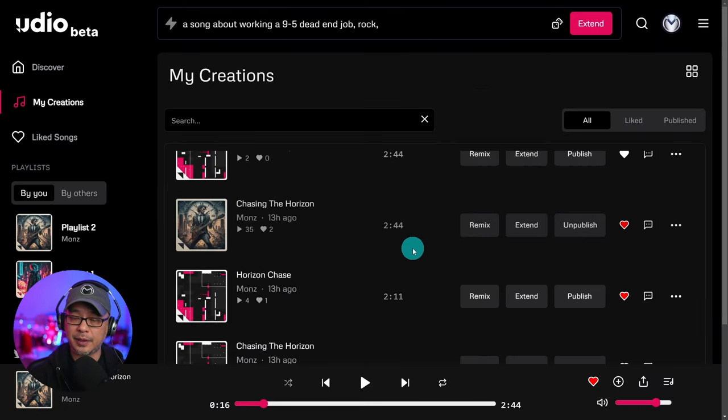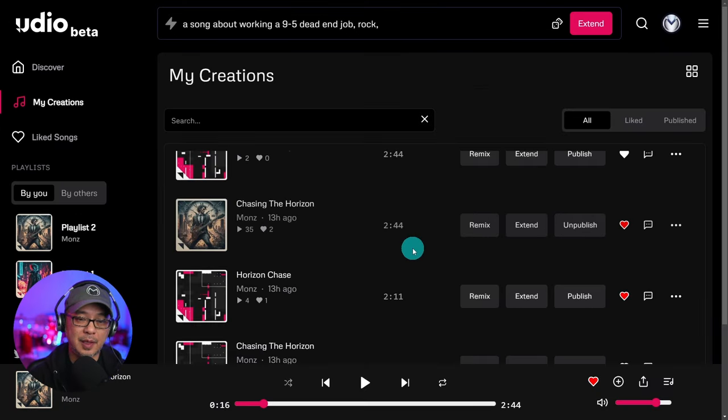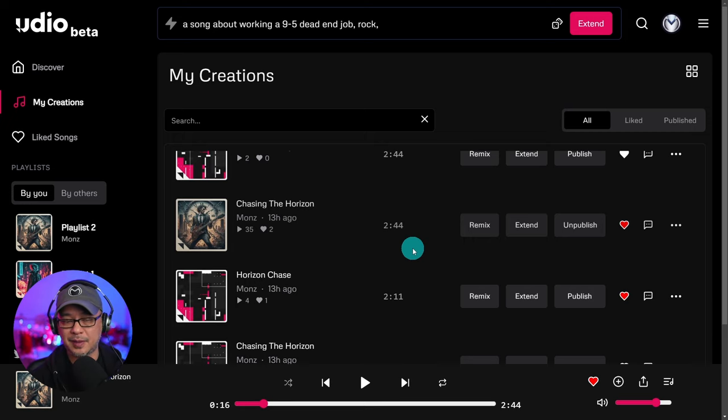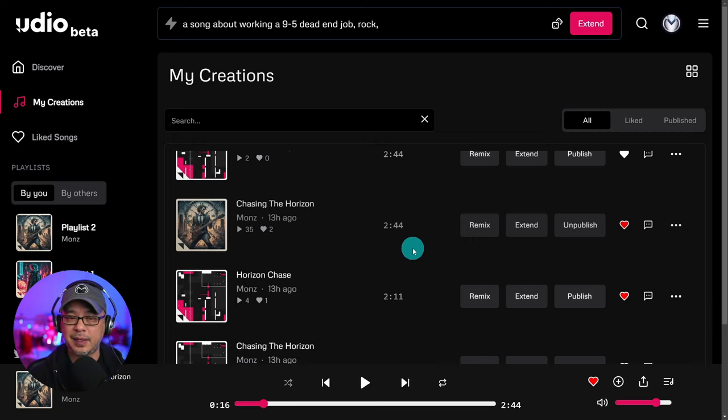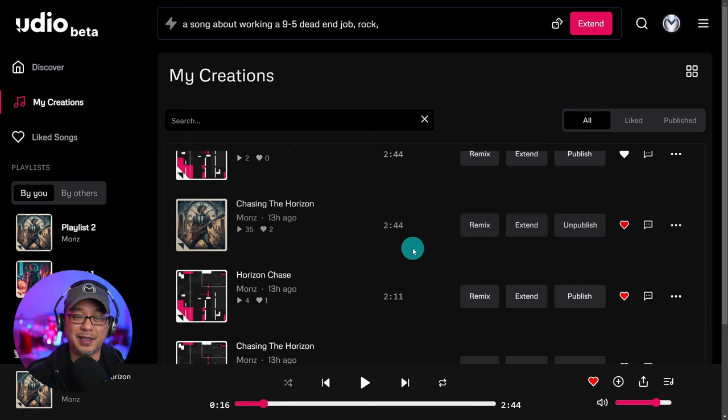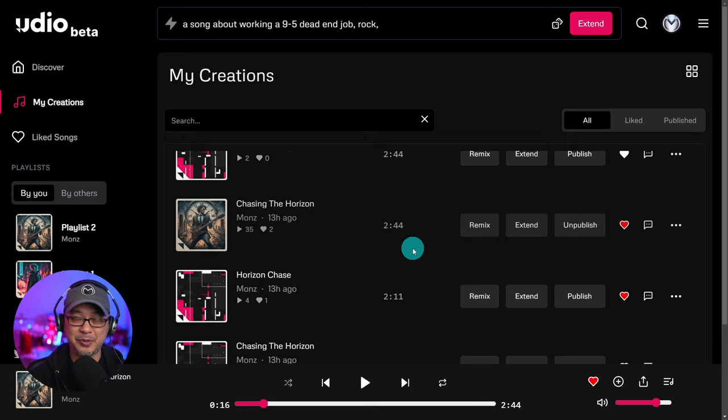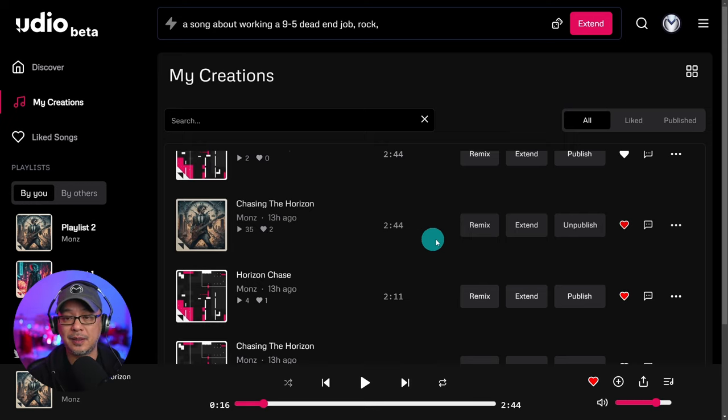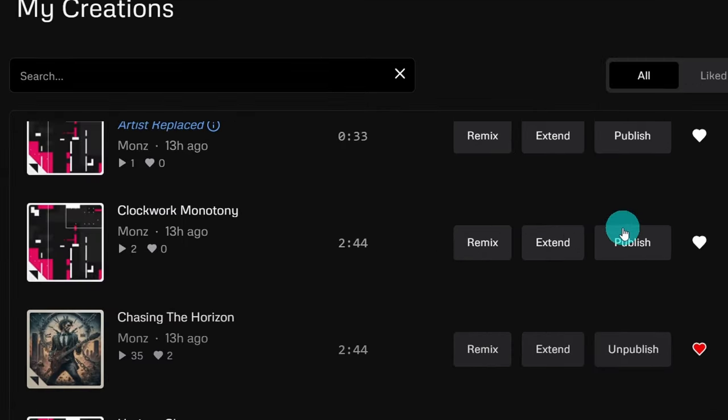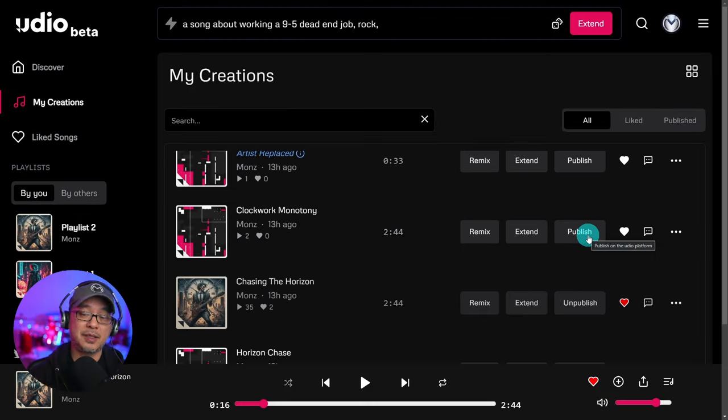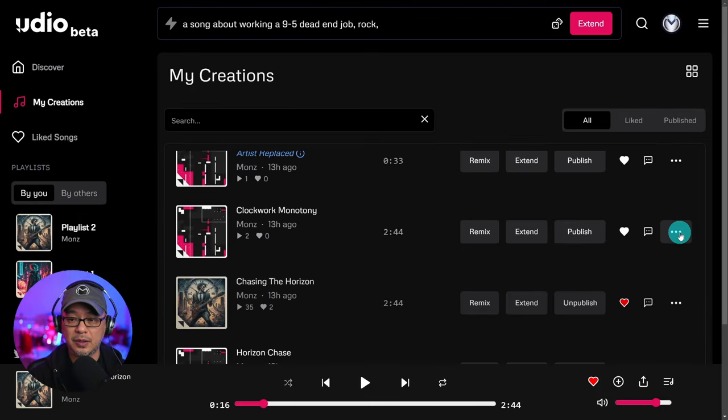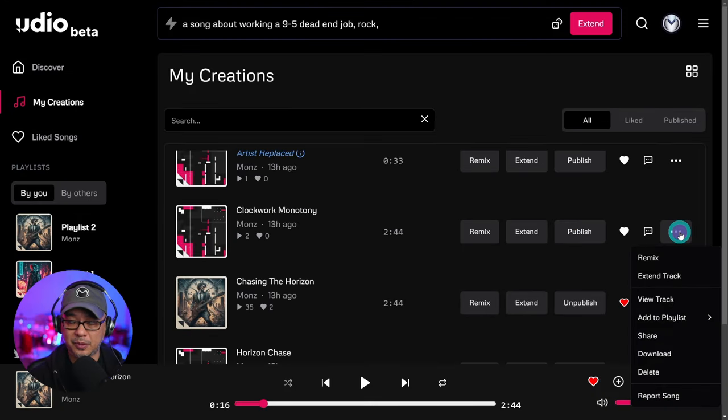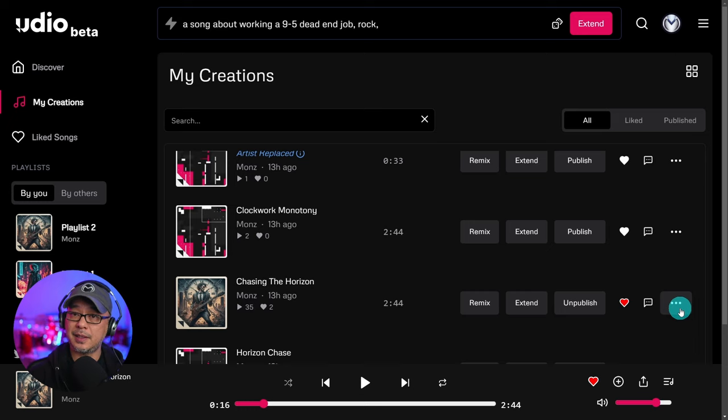And I found that the quality was pretty consistent across. I was trying to go over three minutes, it's just the server issues today, the long generation times. I was just kind of taking what I could get at this point. Once the song is complete, all you have to do here is click publish to make it live, or you can click the three dots and download the files.